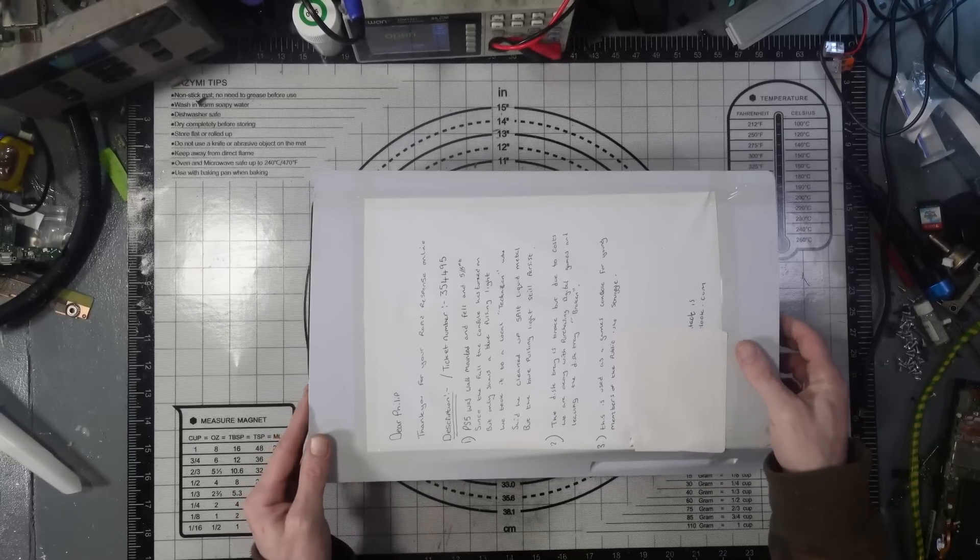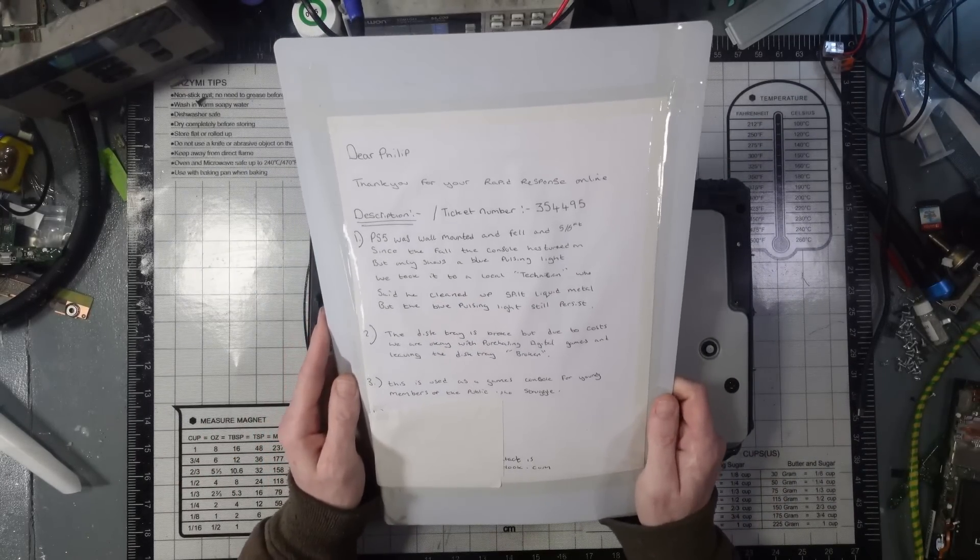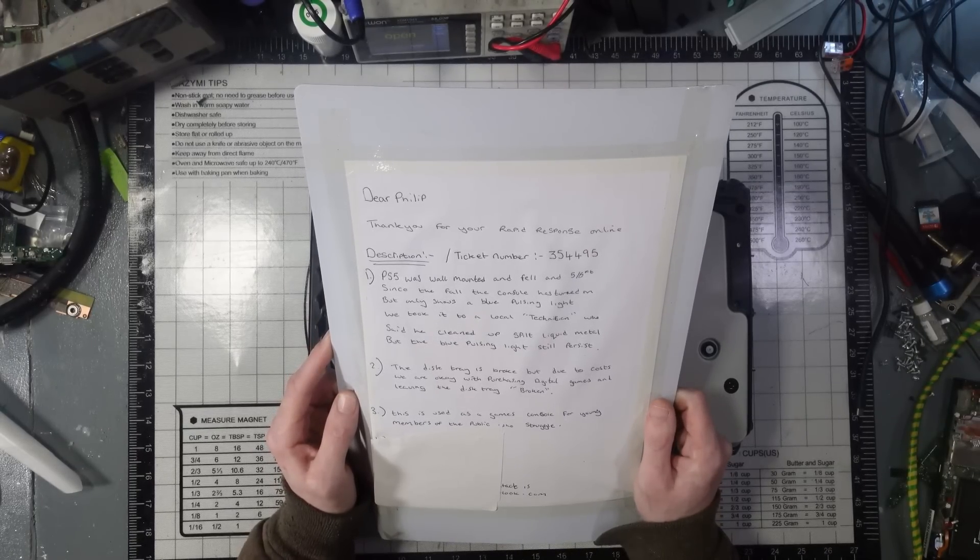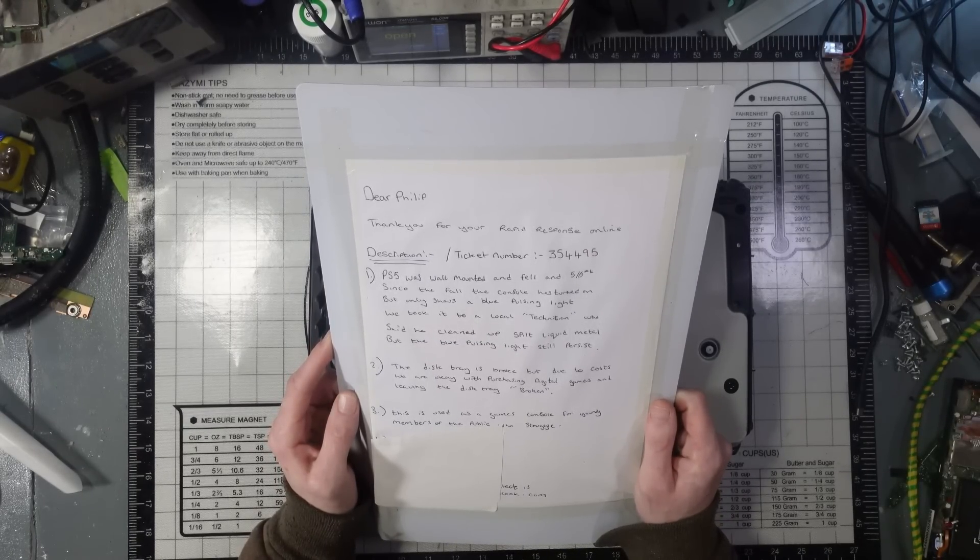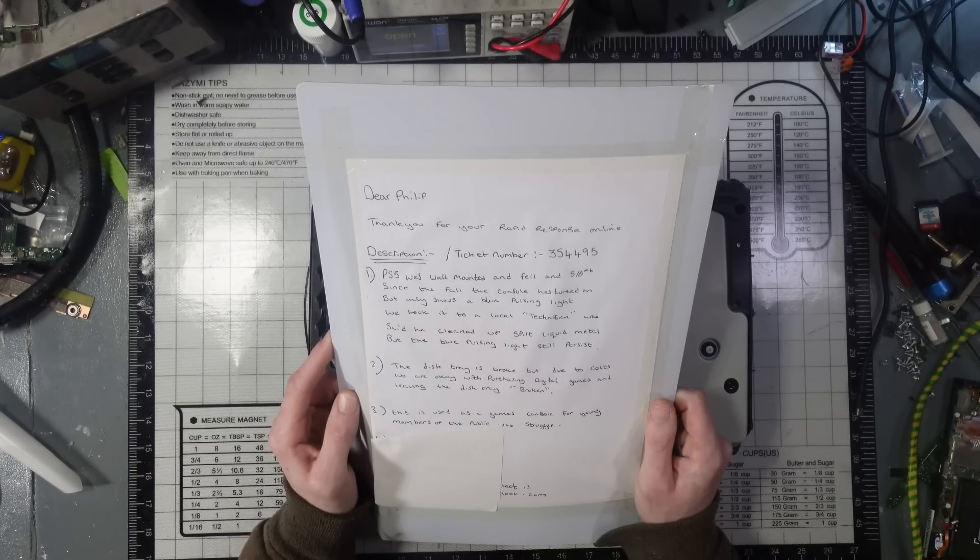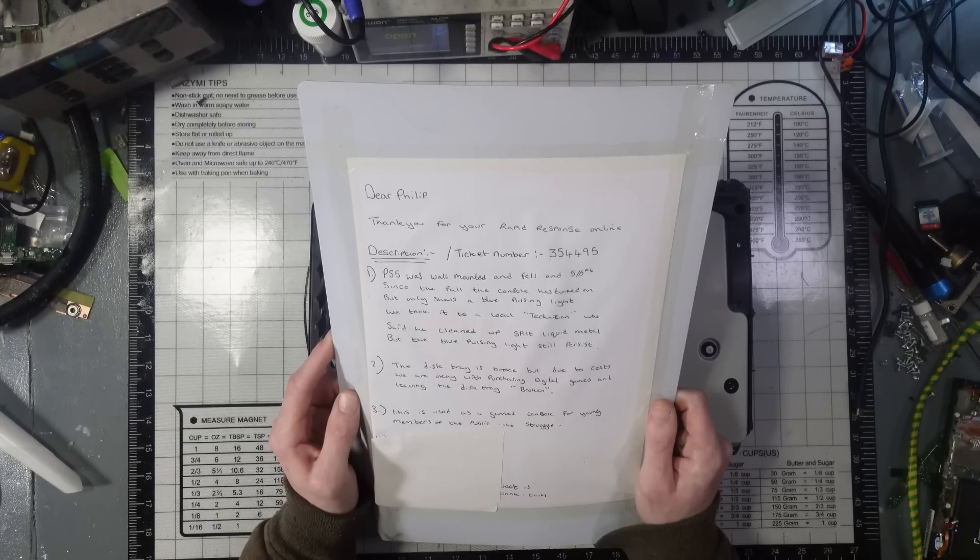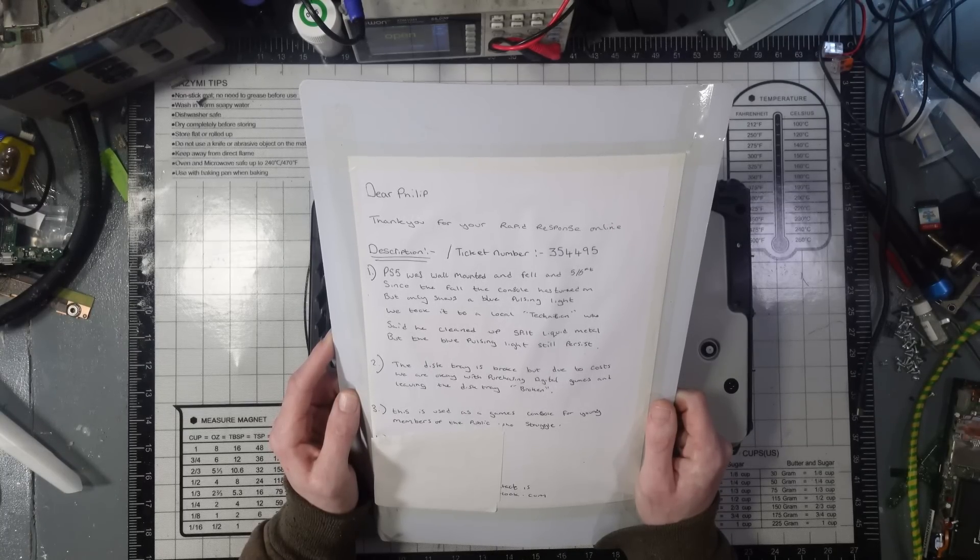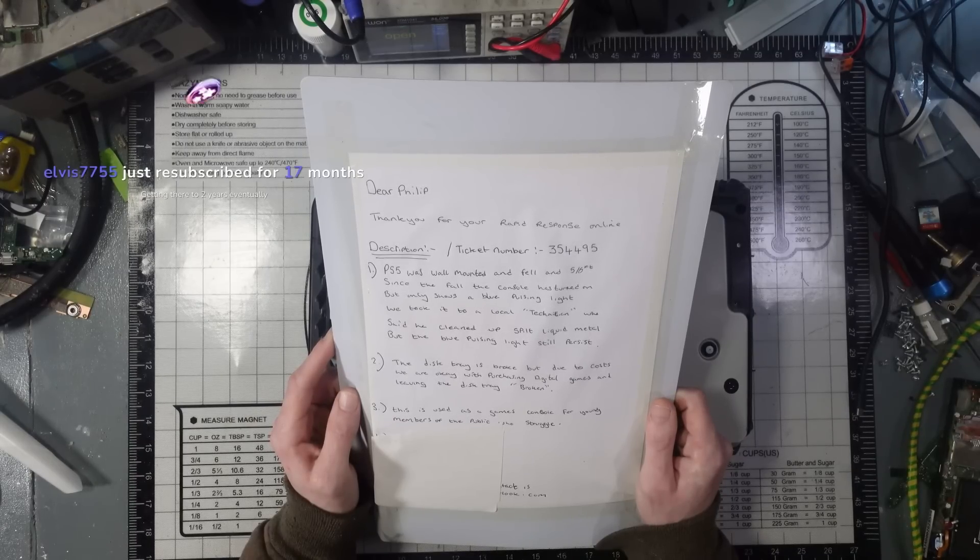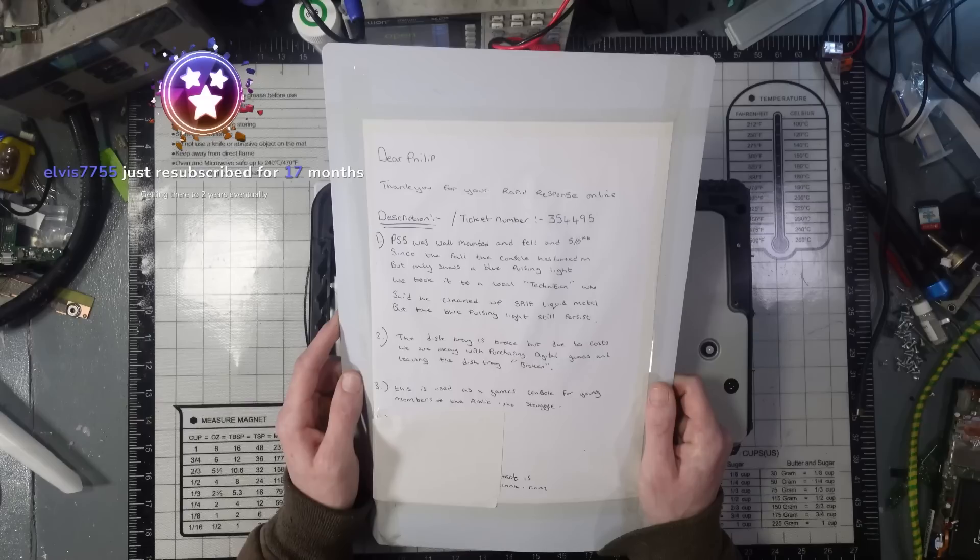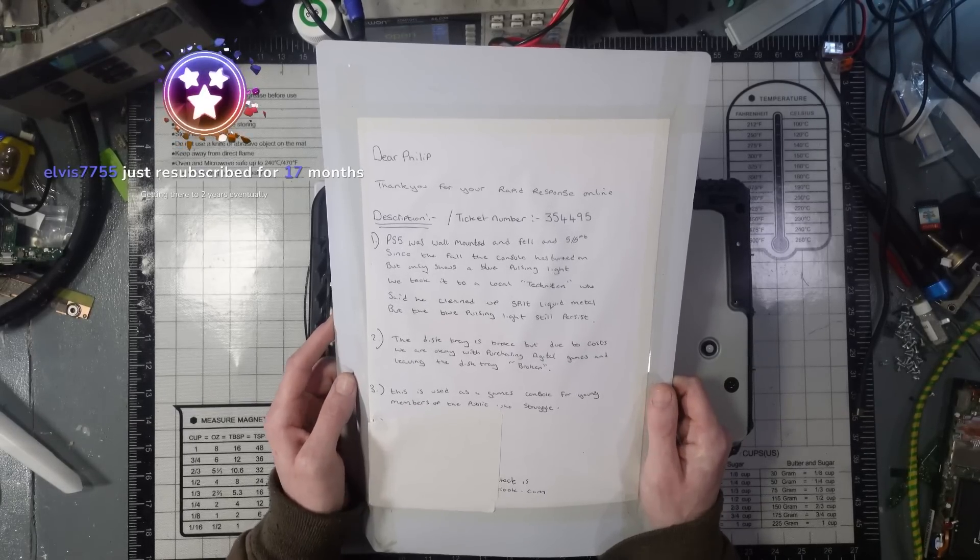Right, let's have a look at this then. It's been sent in by a customer. He's got a love note attached to it, as someone said in the chat. PS5 was wall-mounted and fell around 5 to 6 feet. Since the fall, the console has turned on but only shows a blue flashing light. Took it to a local technician who said he cleared up spilt liquid metal, but the blue pulsing light still persists. The disc tray is broke, but due to cost, we're okay with purchasing digital games and leaving the disc tray broken. This is used as a games console for young members of the public who struggle.